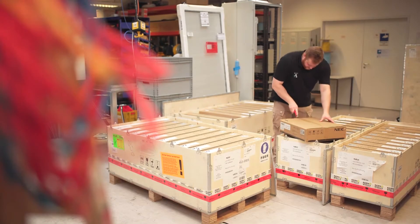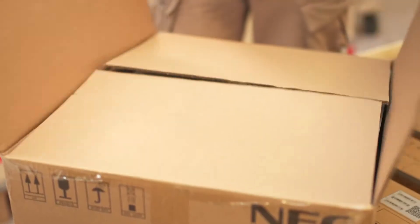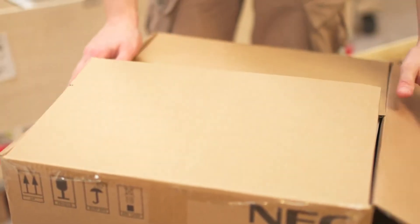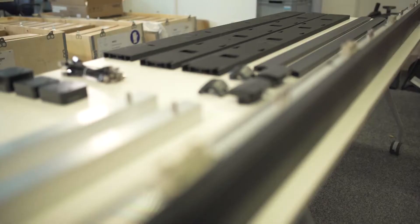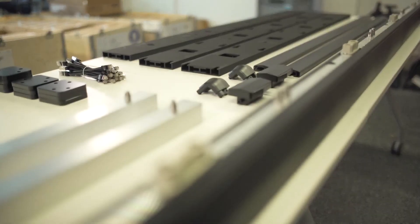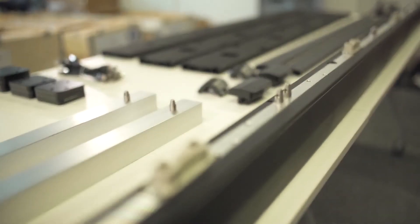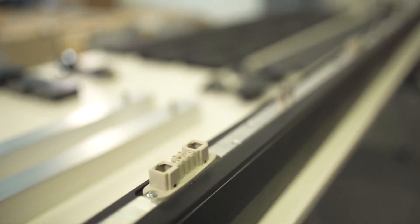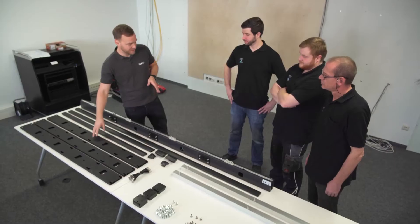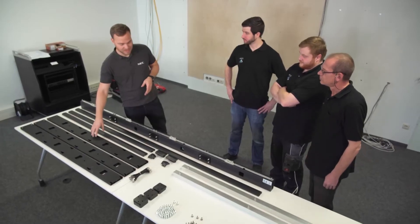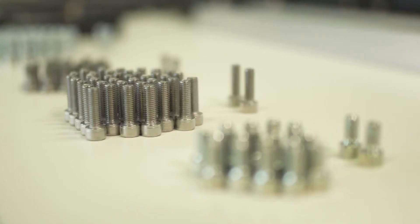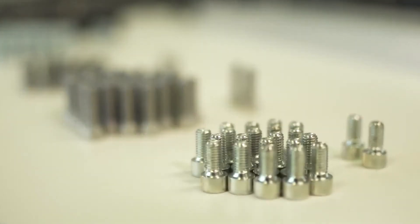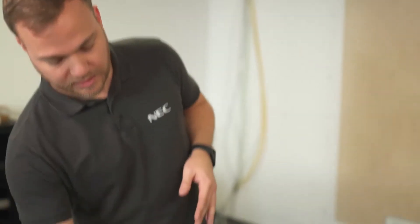The first step is easy. Open the long frame box. Inside you'll find the frame's vertical bars, power bars, alignment bars, screws and the frame cover.